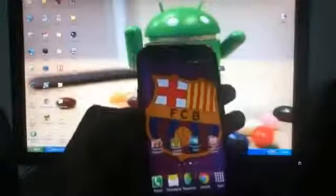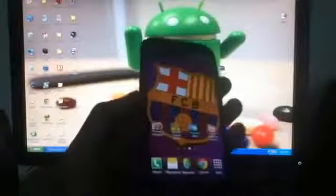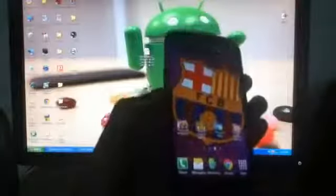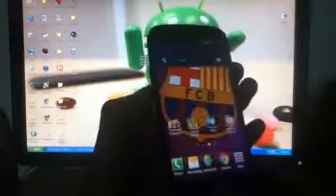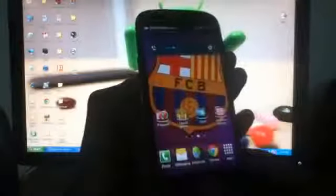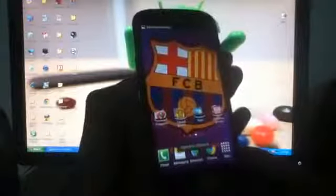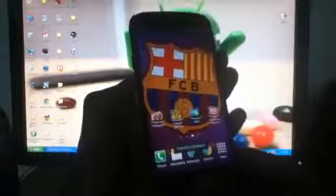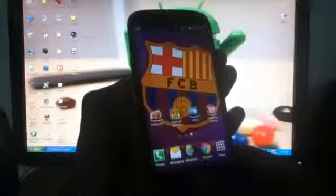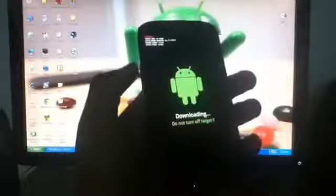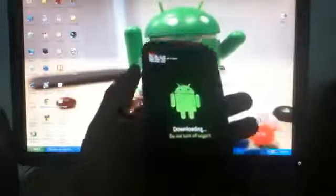Next you will need to go to download mode on your Samsung Galaxy S3. For that, press down volume, power, and home button at the same time. Now press volume up to continue. Now connect your Galaxy S3 to your computer via USB cable. It is recommended that you use the data cable which you get in the box.